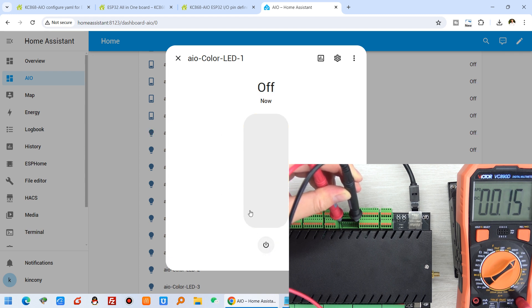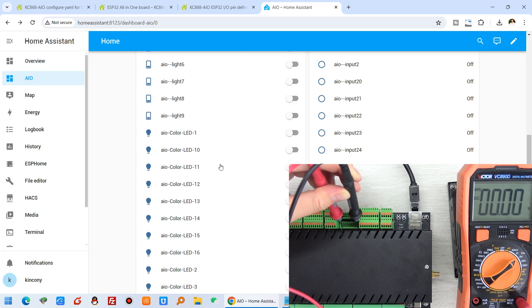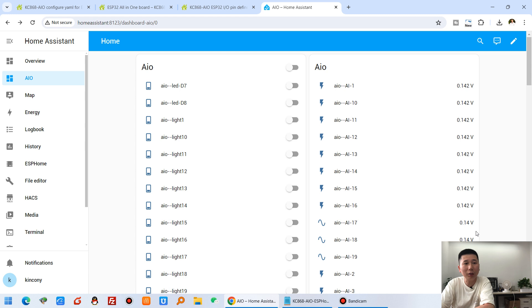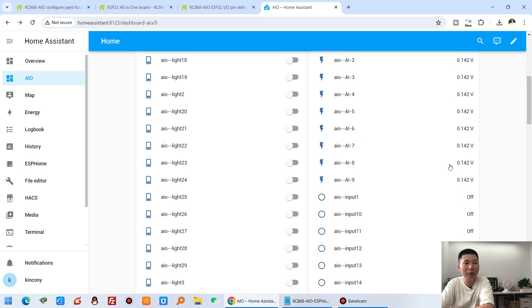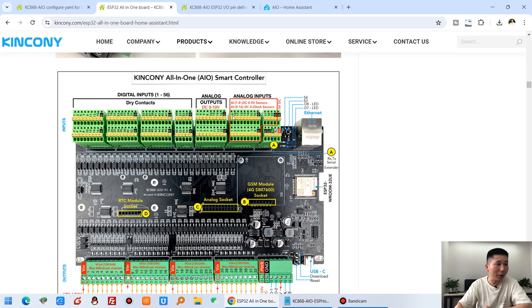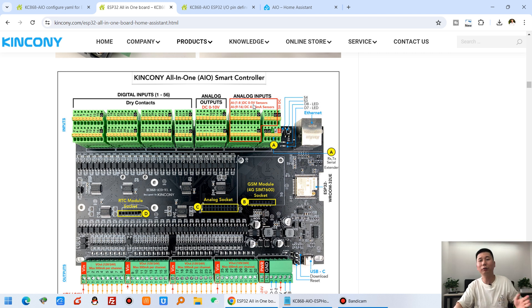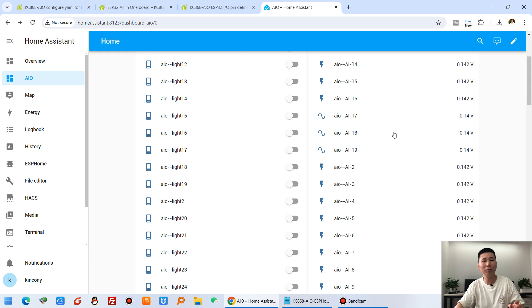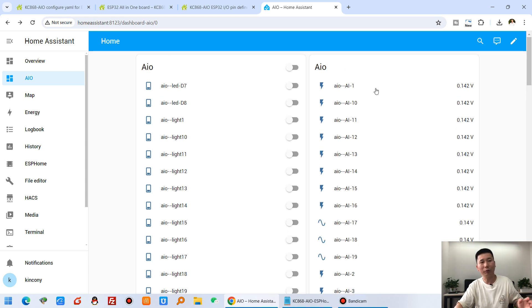The board also has several analog inputs. You can see entries for a sound sensor for 0 to 5V signals and a sensor for 4 to 20mA signals. You just connect your signal to the corresponding input terminal, and Home Assistant will display the analog input value.